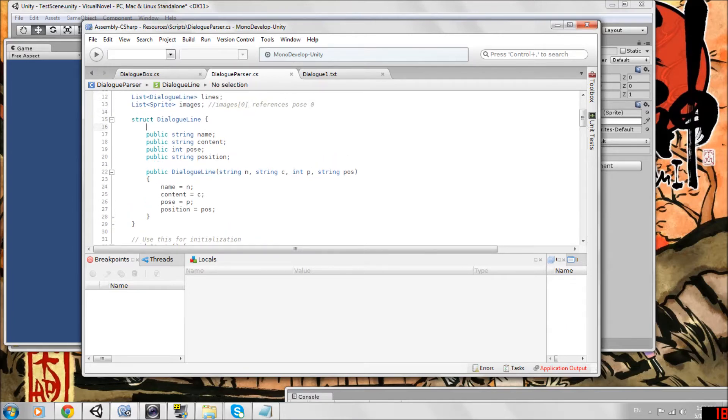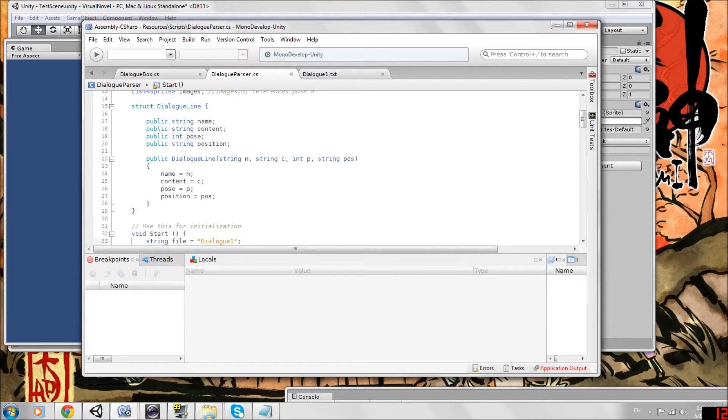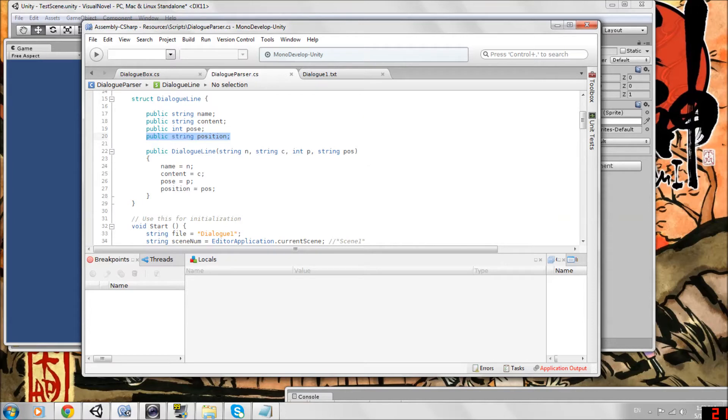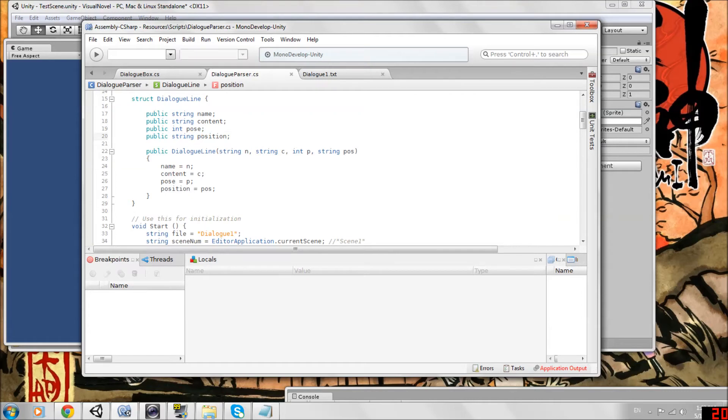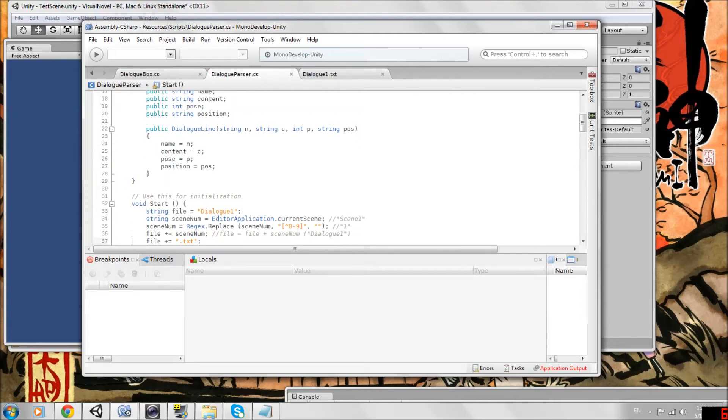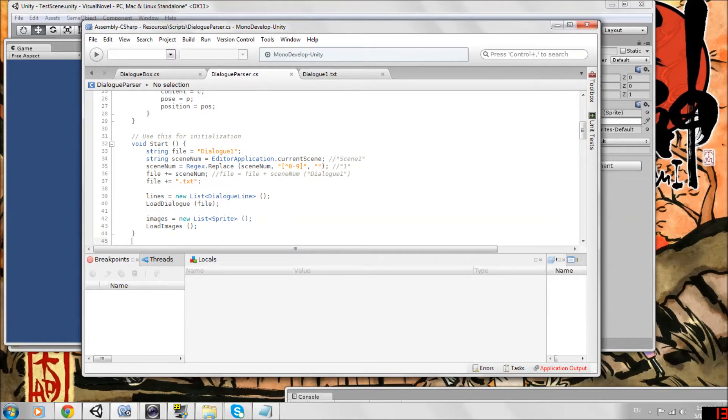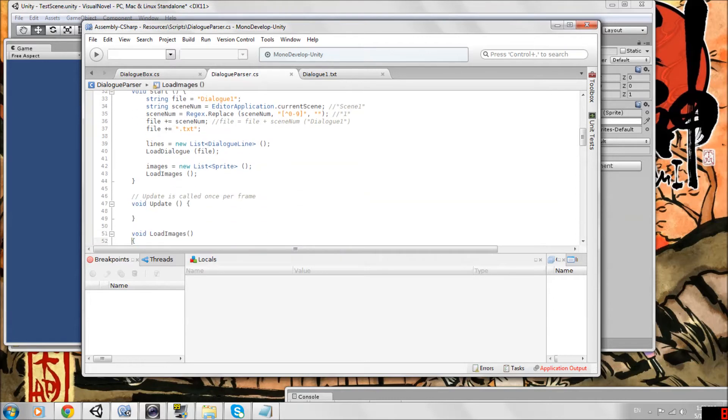Let's look at our dialog line struct. All we have to do is add public string position and then add it as a parameter for our constructor as well. We have string position POS, and we say this position equals POS. That's it.